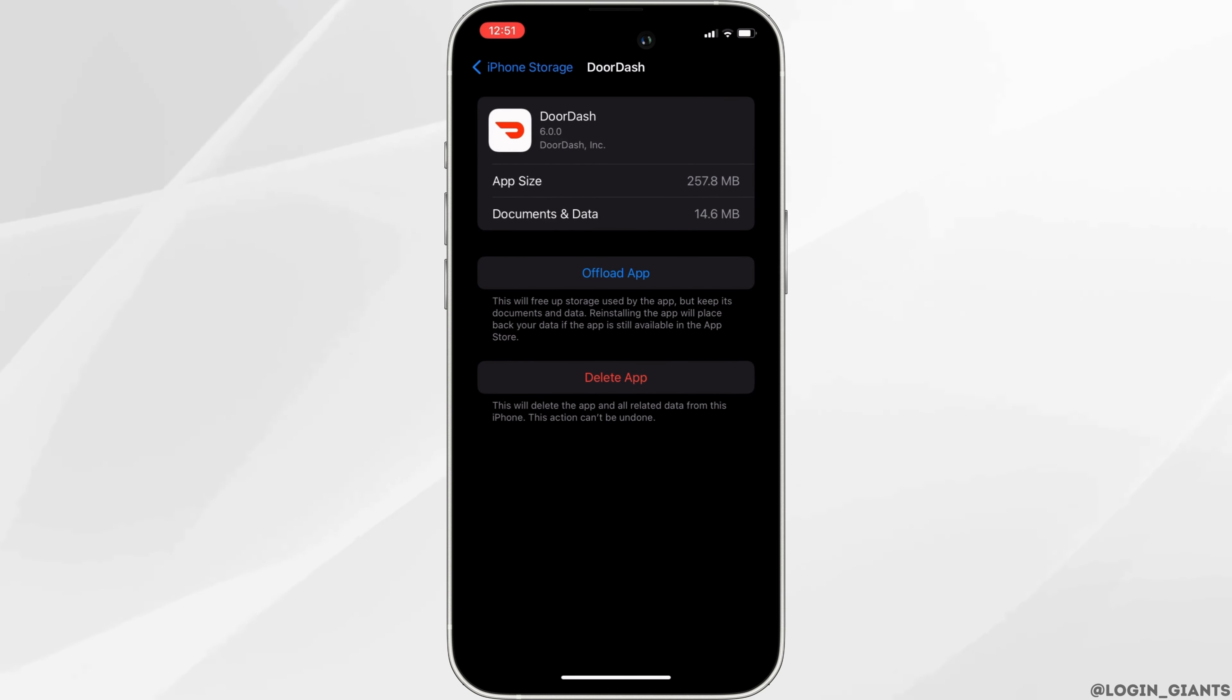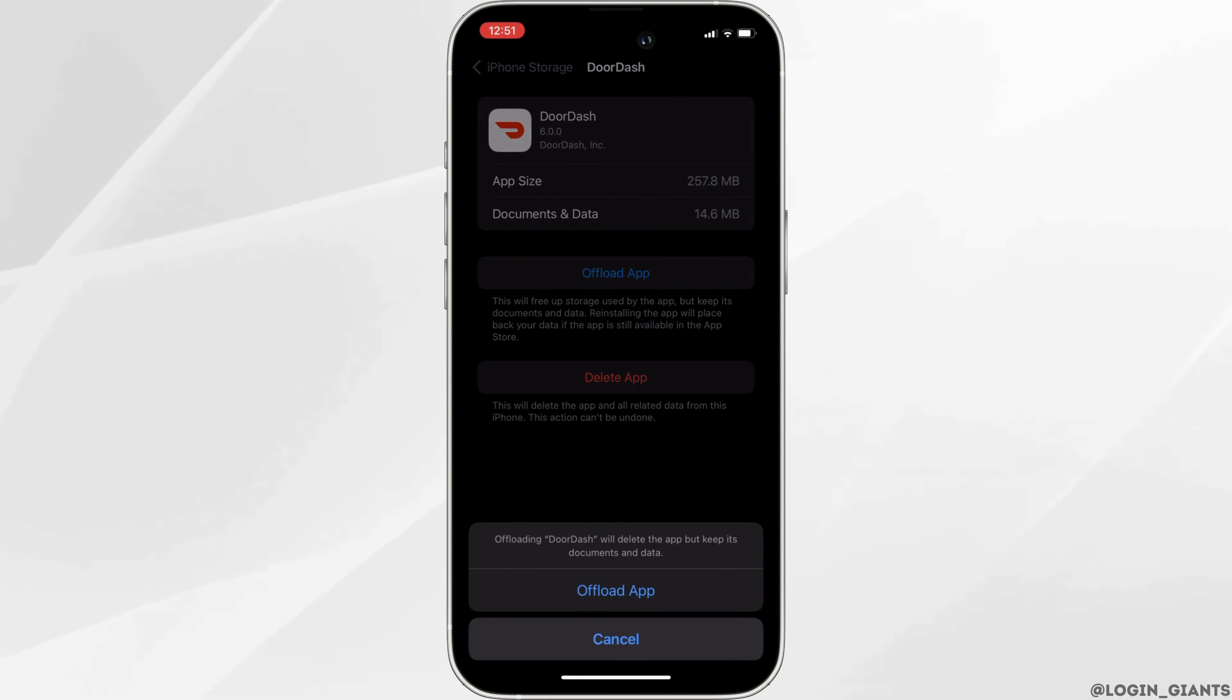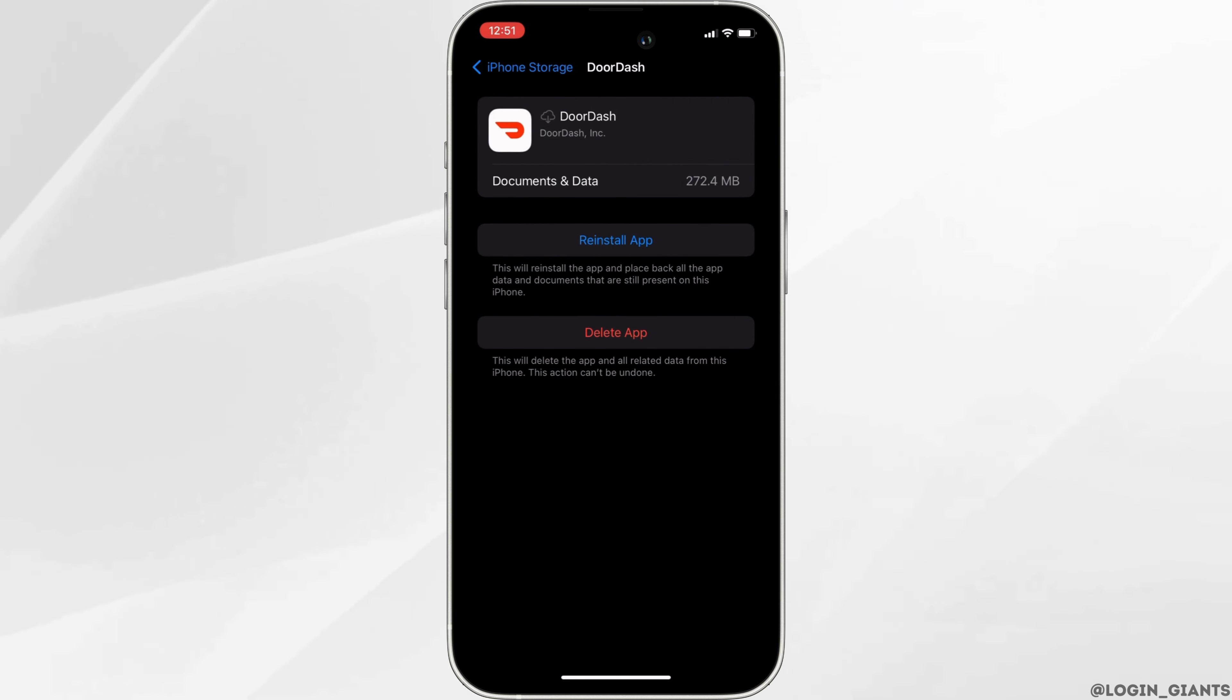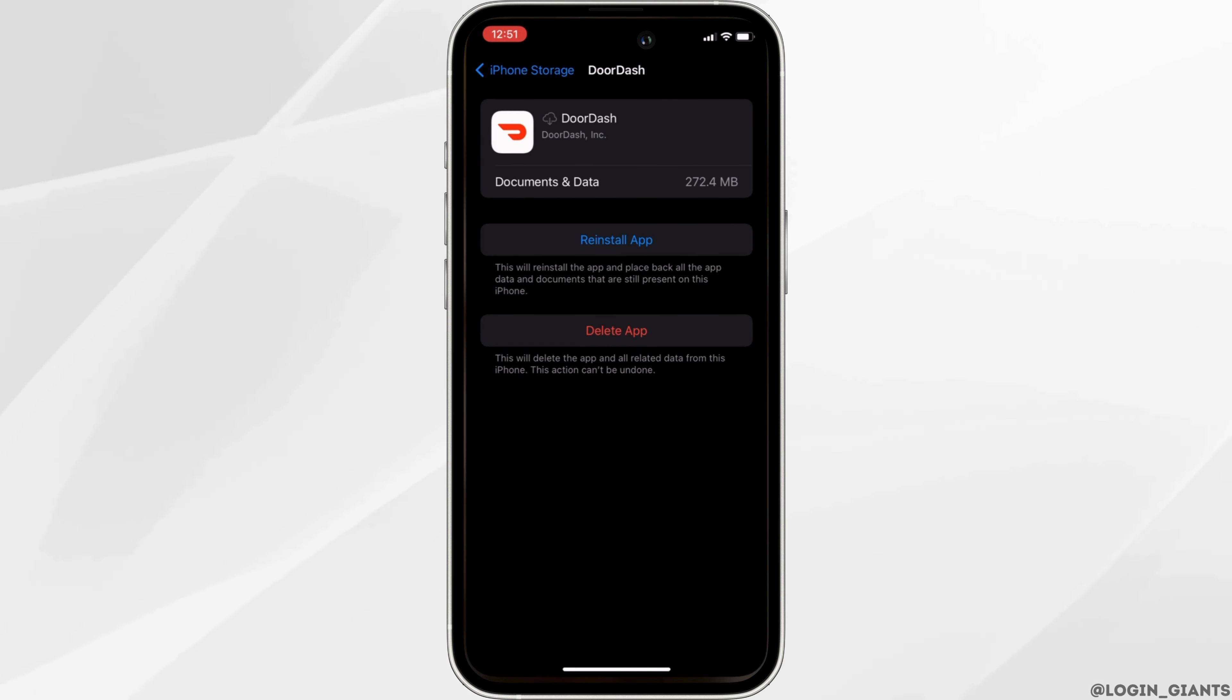Right here, all you want to do is tap on offload app. Once again, tap on offload app. Once it is done, it will clear all the storage and cache of this application and make your application run smoothly. It might also fix the issue you have been facing and then you'll be good to go.